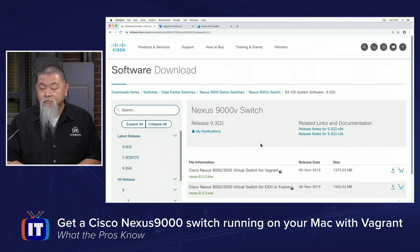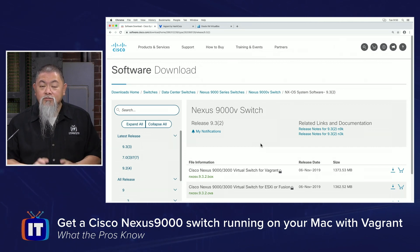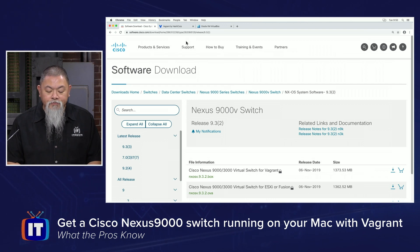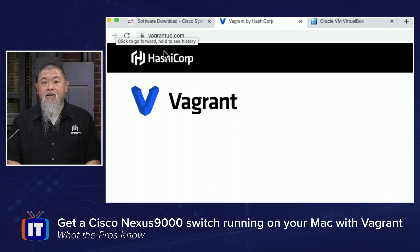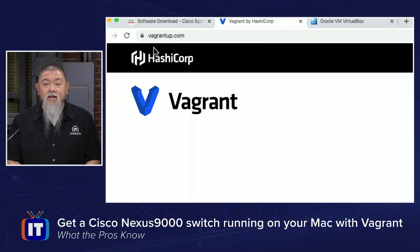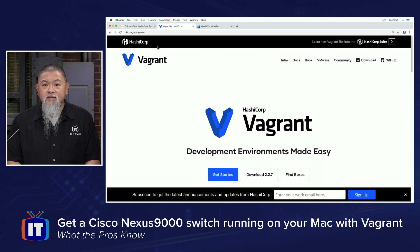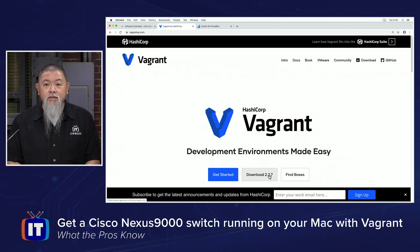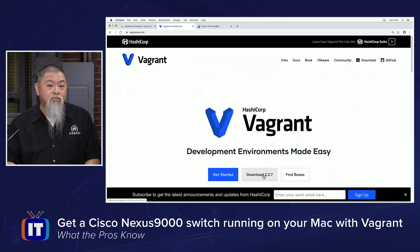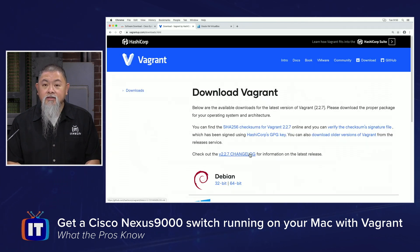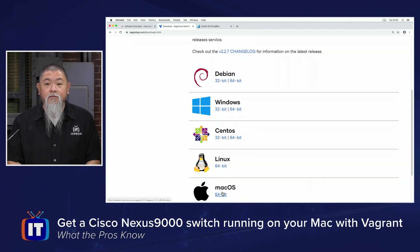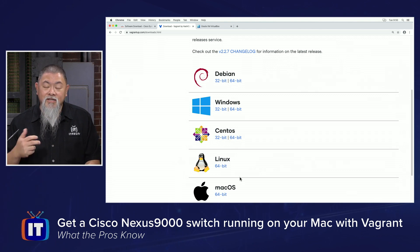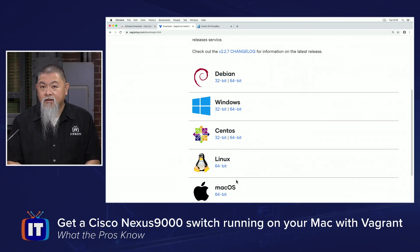Make sure you get that downloaded. We'll be moving that file to another location once downloaded. Since we're going to be using Vagrant, go to vagrantup.com. Once there, you'll see a download button for version 2.2.7. I have an earlier edition previously downloaded, but if you select the download screen, since you're running macOS, look for the link for macOS 64-bit, select that, and that will start your download.